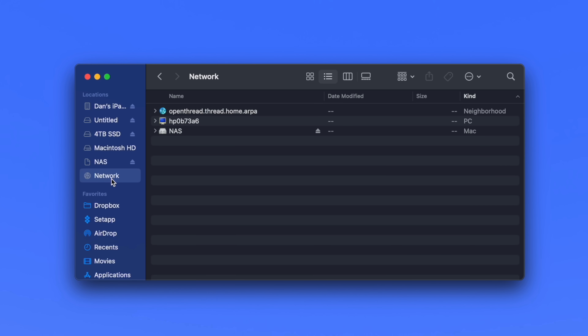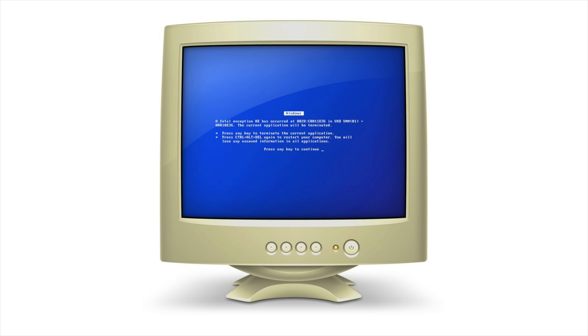Apple and Microsoft have been generally friendly over the years, but every so often each company will take a subtle dig at one another. If your Mac is on a shared network alongside a Windows PC, the PC will actually be represented with a vintage-looking computer icon that has Microsoft's infamous Blue Screen of Death displayed on the icon's display — which is a pretty funny dig.